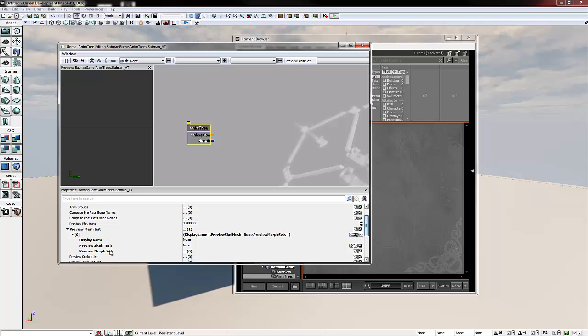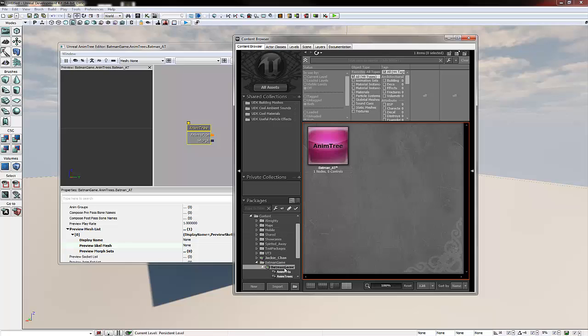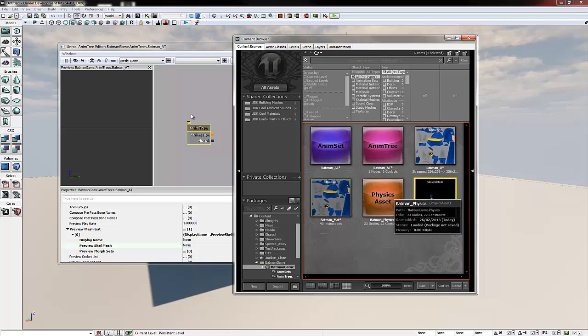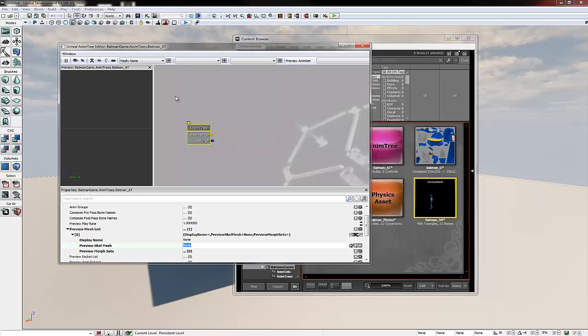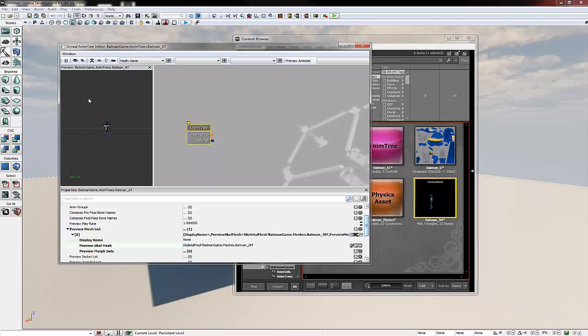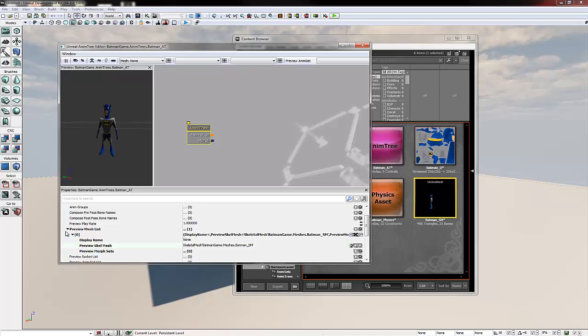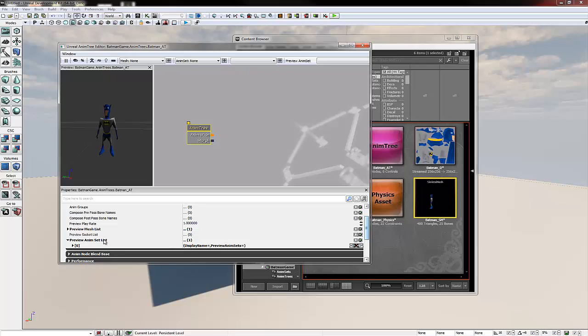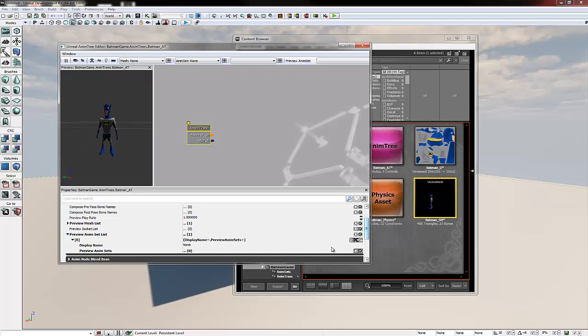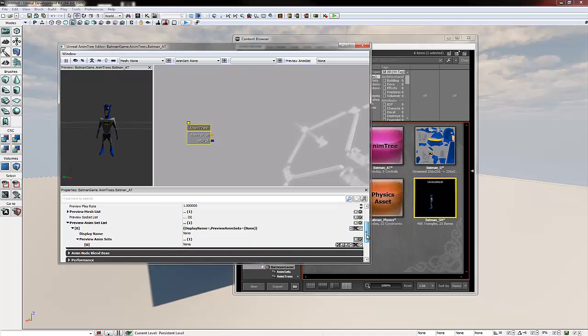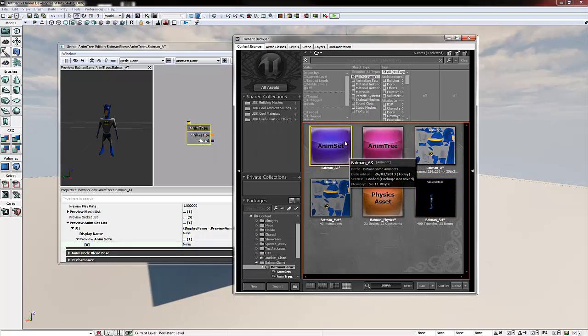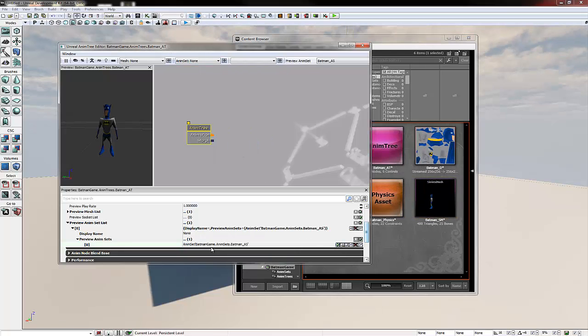And then preview skele mesh. We're going to basically in the content browser highlight our mesh, go back to anim tree, and then click the little arrow that says use selected object. Now paste it in the viewport on the left hand side of the anim tree box. We can now bring this back up. Now we need in preview anim set, we need to click the add new item, expand to zero, and then preview anim set. We need to click add new item again. And then in the zero box we need to paste our anim set. So we highlight in the content browser and click get selected and now paste it in.